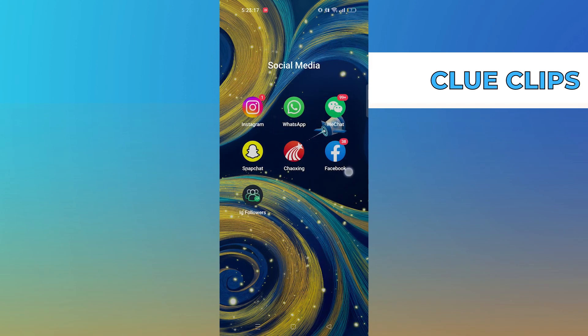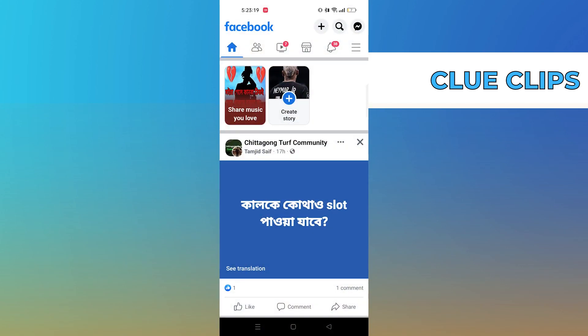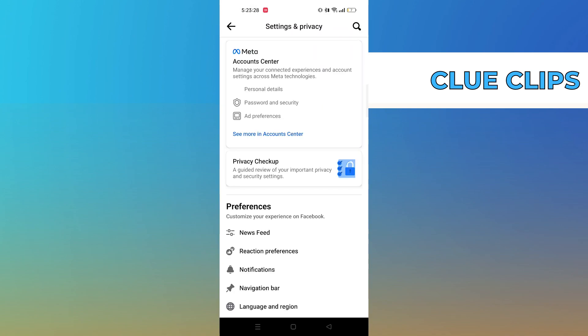First of all, open Facebook. Get into Settings. Scroll down in Settings.